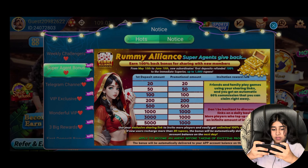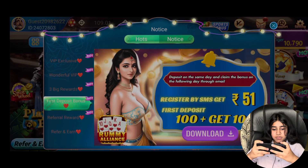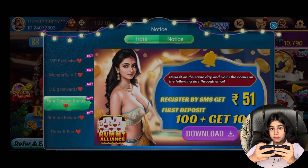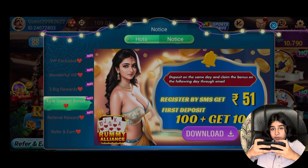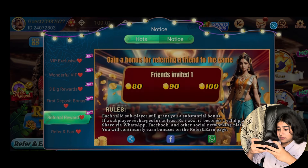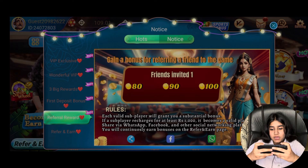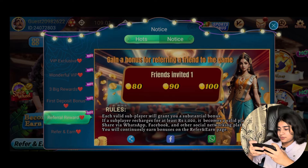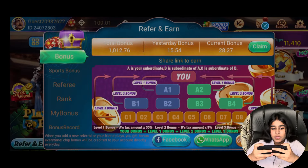You can see the Telegram channel — VIP Exclusive, Wonderful VIP. It will have 3 big reports: first deposit, referral, and learn on first deposit. You can see it is 51 rupees and 100 rupees when you deposit — then you will get the bonus.